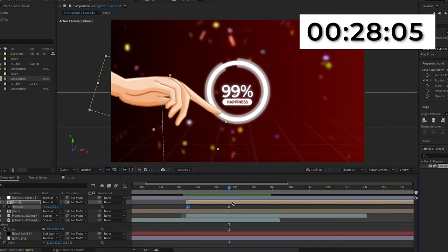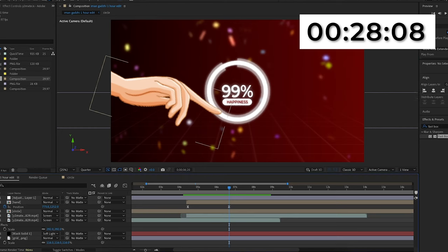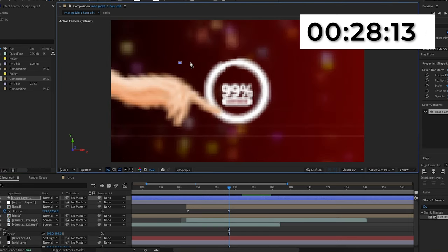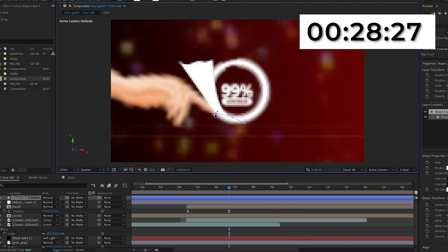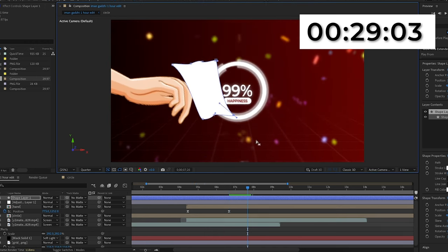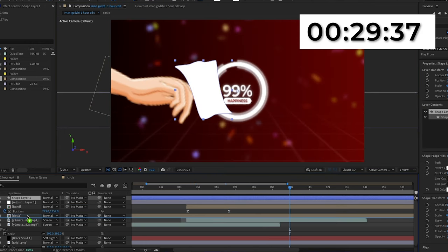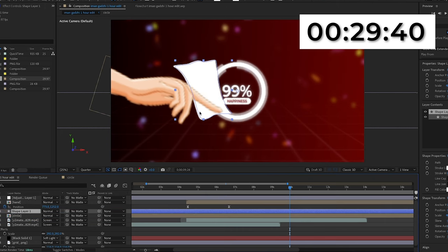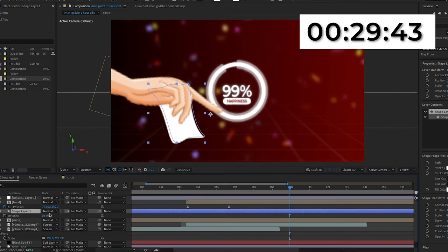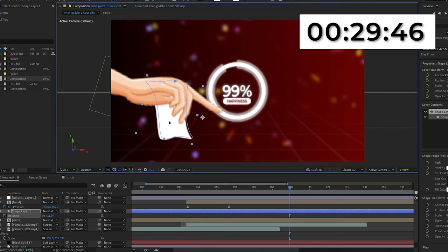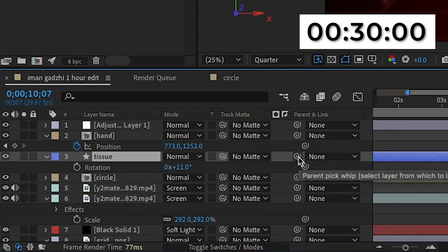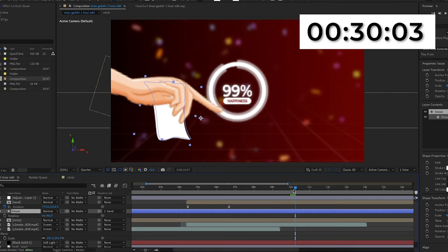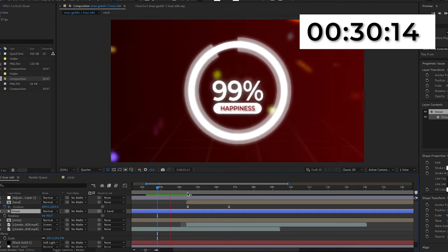Now I'm going to create the tissue that the hand is holding. I'll get the pen tool and draw out a tissue shape — basically a wiggly box to create that tissue effect. When I'm happy with it, I'll move it below the hand layer so it looks like the hand is actually holding it, and rotate it so it's straight, then reposition it. Then I need to track the tissue to the hand, so I'll pick whip the tissue to the hand — now when the hand moves, so will the tissue. When the hand pops up, so does the tissue.